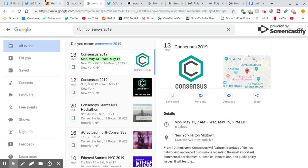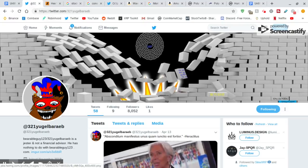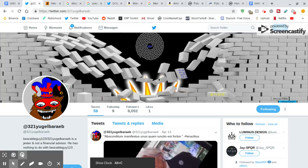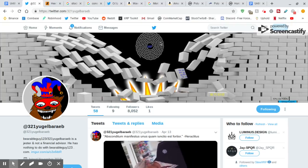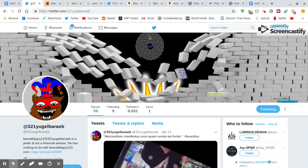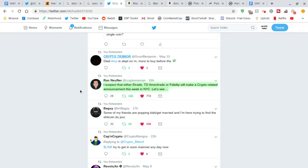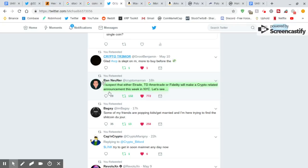Let's go back to YugalRab321. Take note of this design. And I will tell you more about it a little later in this video. Rand Nooner, he says, I suspect that either E-Trade, TD Ameritrade, or Fidelity will make a crypto-related announcement this week in New York City. He's talking about consensus. And I think he's probably right. Consensus is going to be very exciting this year.